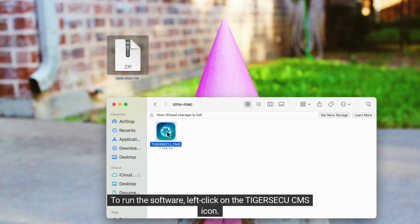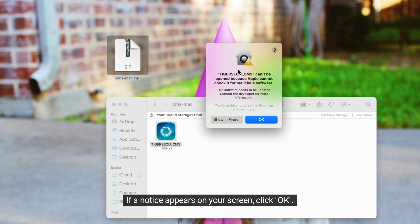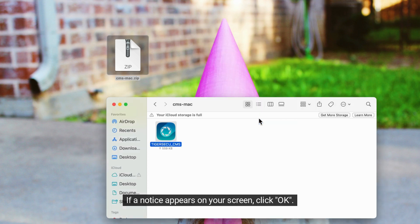To run the software, left-click on the Tiger Seku CMS icon. If a notice appears on your screen, click OK.